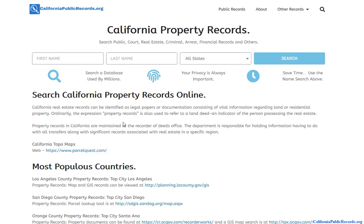These private databases give you information that the state databases don't provide — for example, the owner's cell phone number, previous addresses, or criminal records. It has compiled multiple databases into a single search. It's instant, it is private, and there is a fee associated with it.